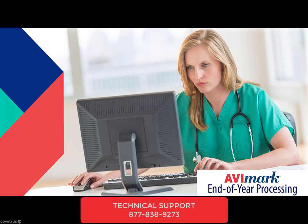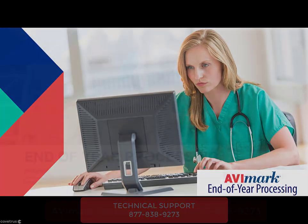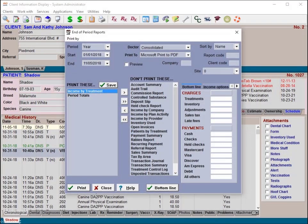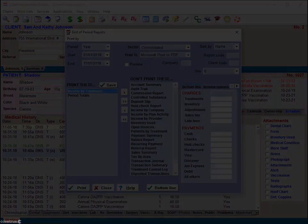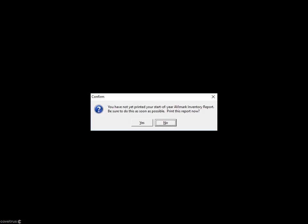When printing reports at the end of the year, it's not necessary to print on the last day of the year. As you're probably aware, Avimark will allow you to print reports for any period no matter the date — that is, unless you're needing the current on-hand amounts and stock values to reference at a later date. At the beginning of the year, Avimark will prompt you to print the inventory report as soon as you open Avimark.